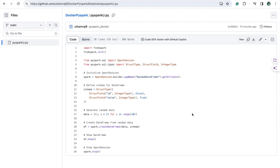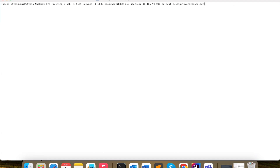I am going to show you the entire process from beginning to end, so watch the full video. First, I am going to log in to my Kubernetes cluster — specifically the master node. I am using AWS instances. You can see two instances where I have already created the Docker environment and Kubernetes setup, as shown in my previous video.